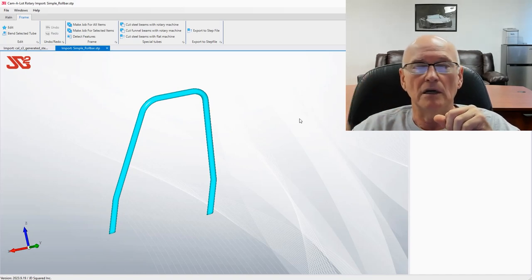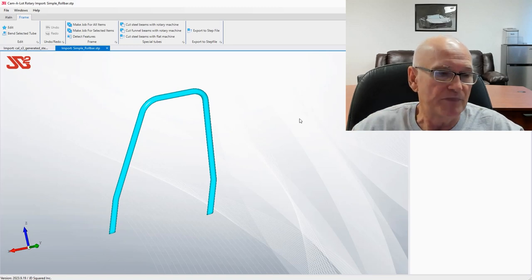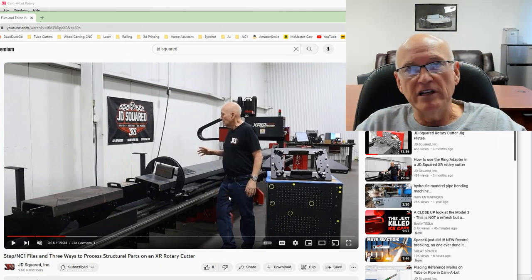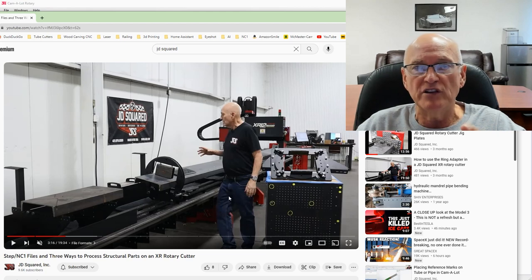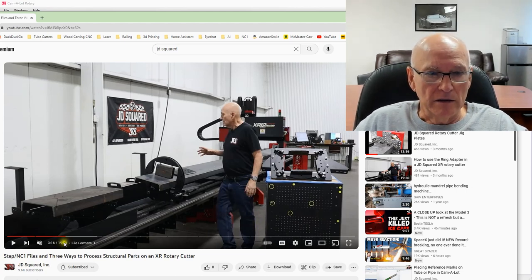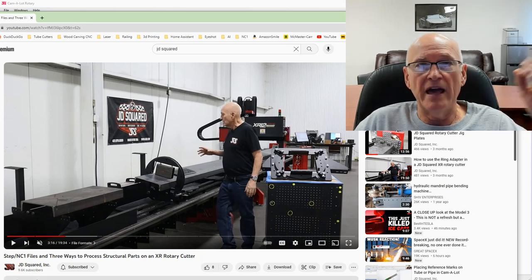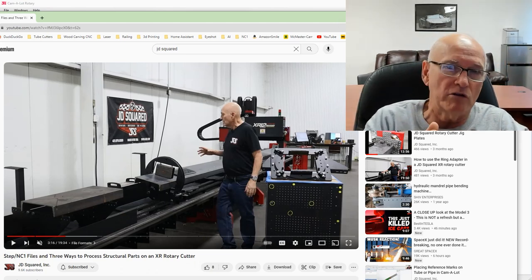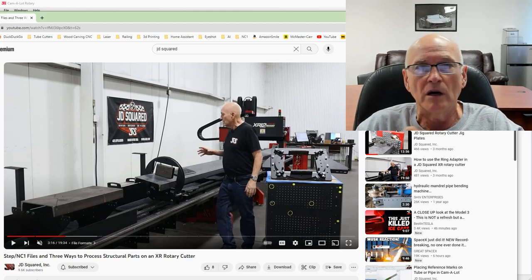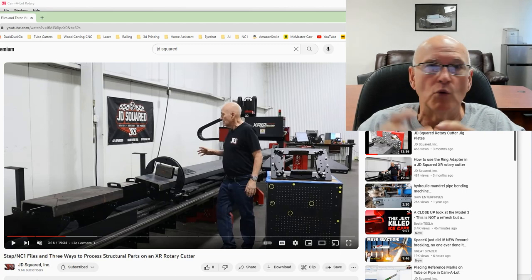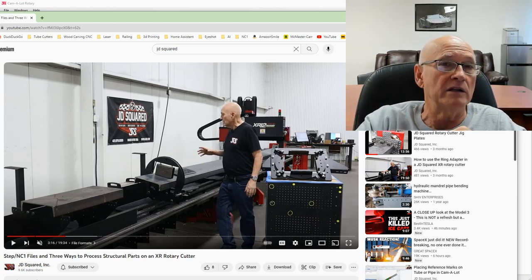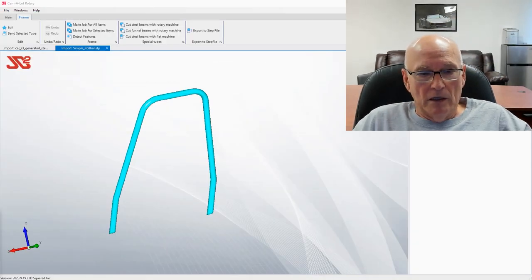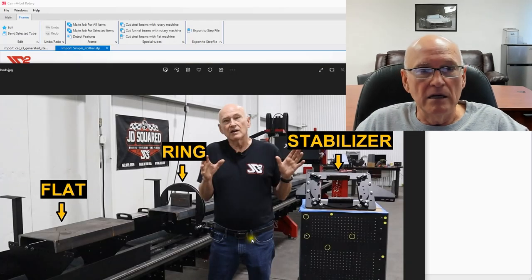Now let's talk about the three ways you can process items in the XR rotary cutter — it's very important. In a previous video I talked about STEP files, NC1 files, and the three different ways to process workpieces. If you want to find that video on YouTube and watch it, it'll give you a good overview. This video is just one in a series on how to do structural parts in the XR.